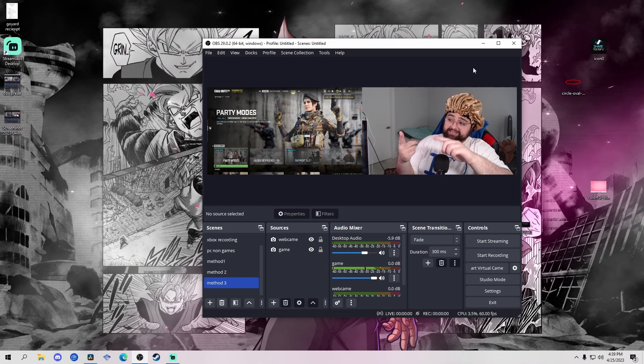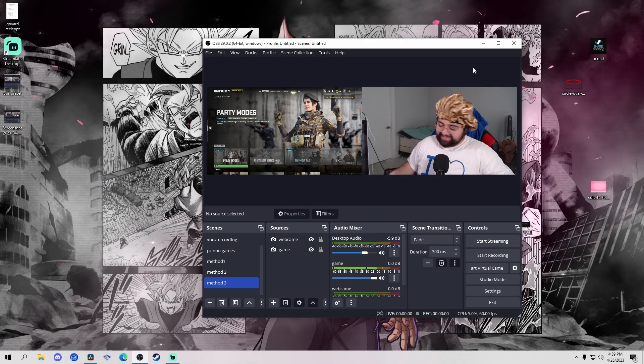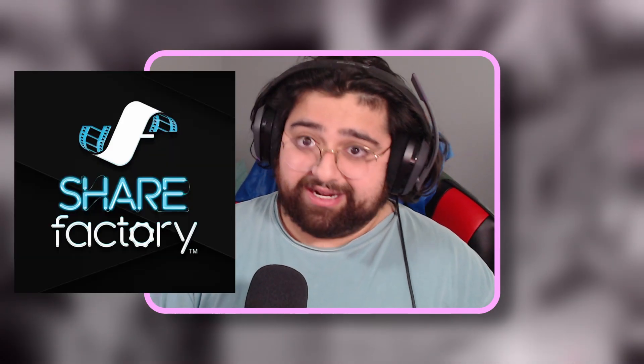Those are the three ways I know how to capture your facecam and gameplay whether you're on PC or console through OBS. For the bonus method four — this doesn't require a PC or OBS at all, it only works on PS4 using the Share Factory app. Set up your phone or another camera for your facecam, record your gameplay by double-tapping one of the d-pad buttons, and record both at the same time. Then go into Share Factory, import your videos, and edit it there. I'll leave a YouTube video below that explains it well. If you found this helpful, give it a like and subscribe. I'll catch you in the next one, peace.